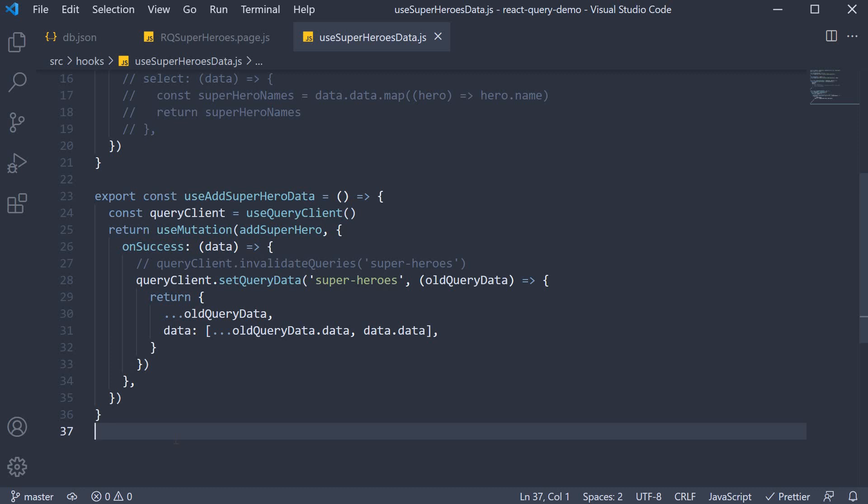It is typically done to give an impression that your app is blazing fast. When dealing with optimistic updates though, you do have to cater to scenarios where the mutation can in fact error out. Managing optimistic updates is typically not so straightforward. React Query on the other hand, does simplify it to a good extent. Let's understand how it works with our superheroes example.